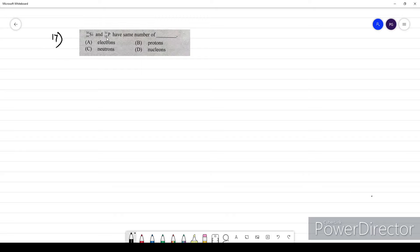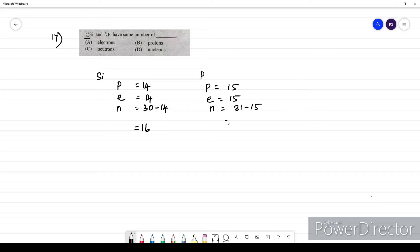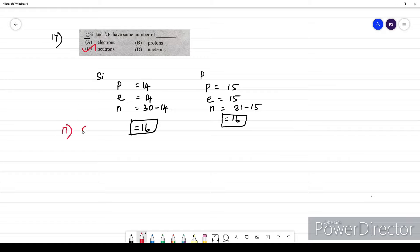Question seventeen: silicon and phosphorus have the same number of what? Silicon atomic number is 14: protons = 14, electrons = 14, neutrons = 30 − 14 = 16. Phosphorus atomic number is 15: protons = 15, electrons = 15, neutrons = 31 − 15 = 16. Both have 16 neutrons. The answer is neutrons. For question 17, the option is C.